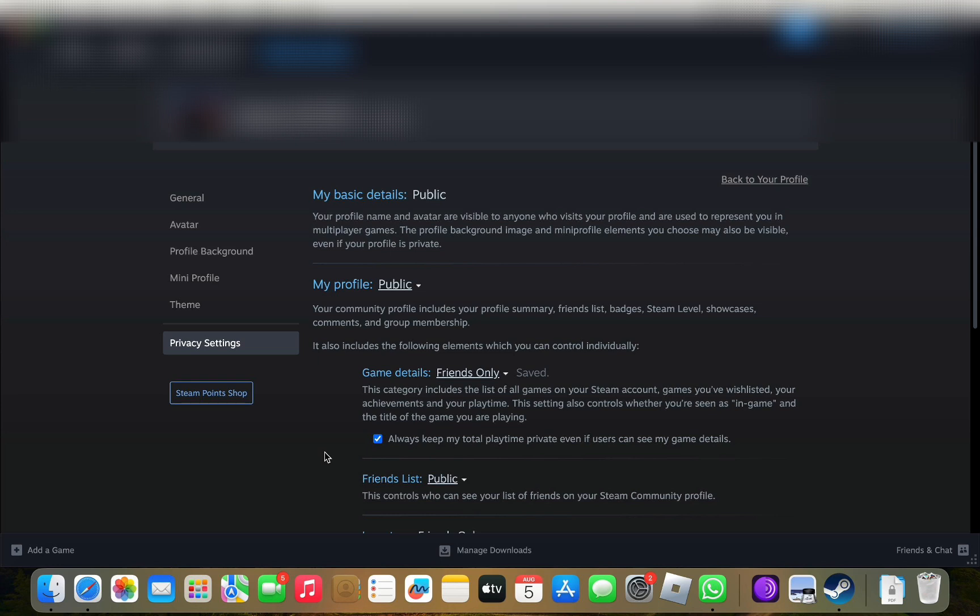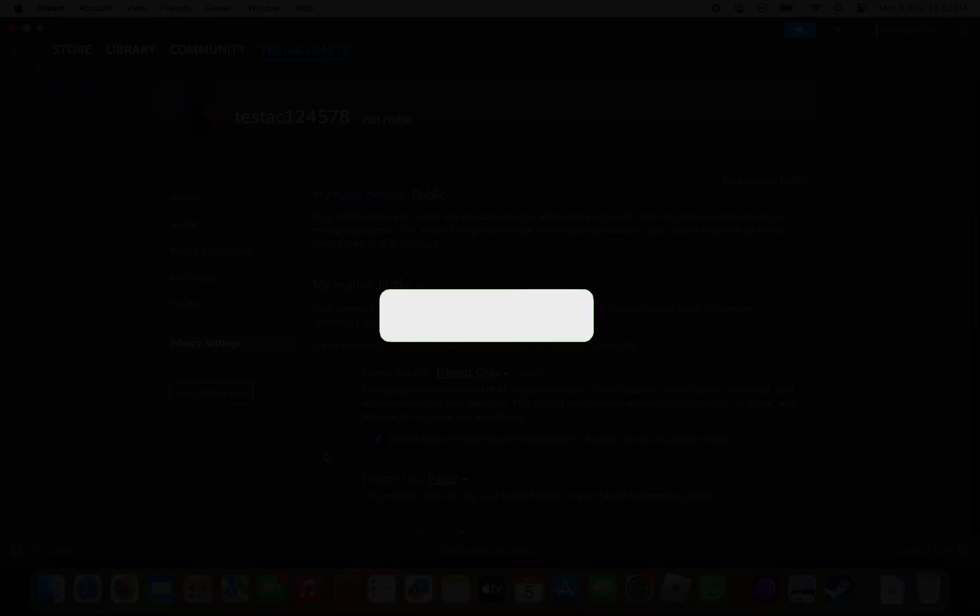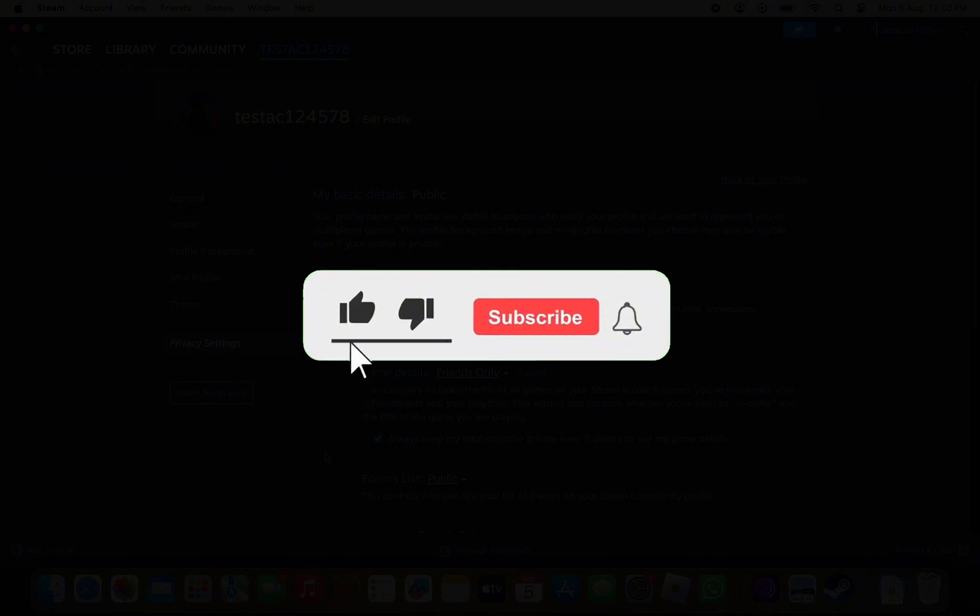And that's it for this video. I hope this video helped you out. If it did, then don't forget to smash that like button and also subscribe to the channel. I will see you in the next one. Till then, take care.